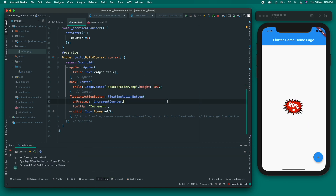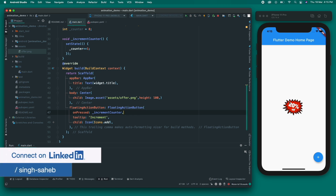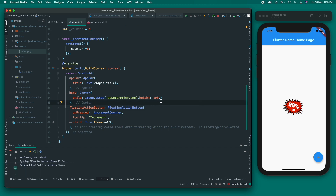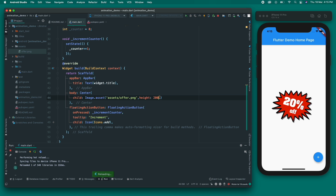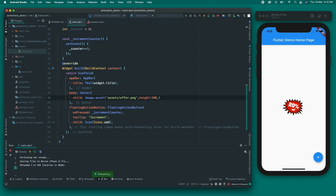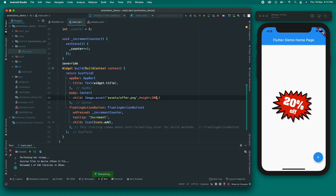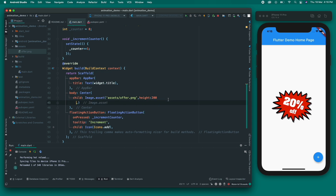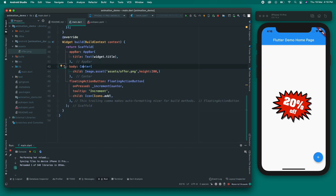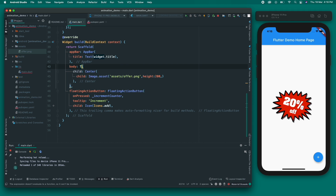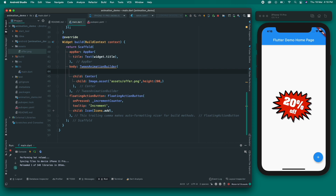What I want is for this offer image to flash — the animation steps would be starting at height 100 and growing to height 200. If I set the height to 200 directly, it changes instantly, and I don't want that. I want it to transition based on some duration. So let's use the TweenAnimationBuilder and wrap this image widget with it.